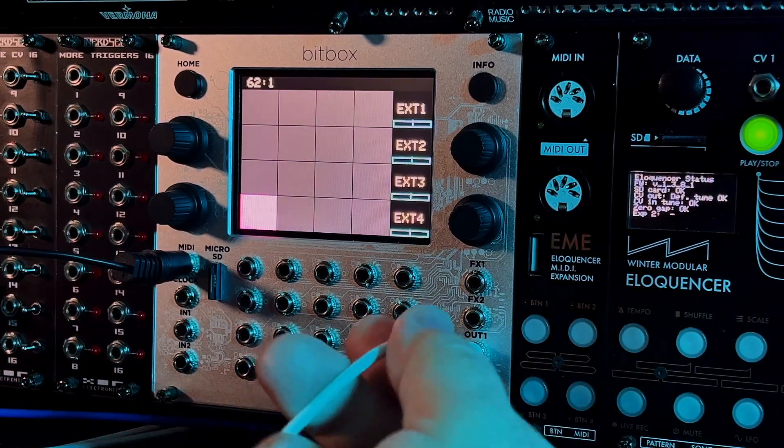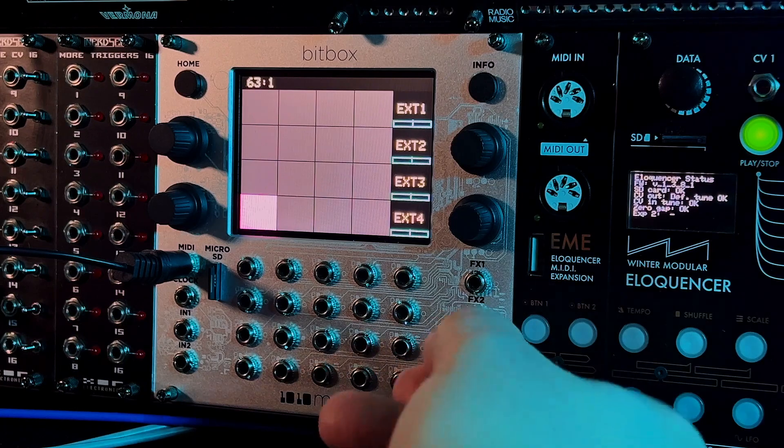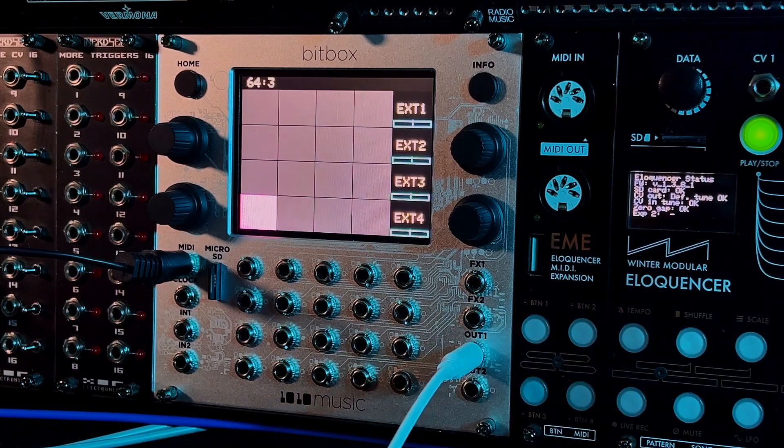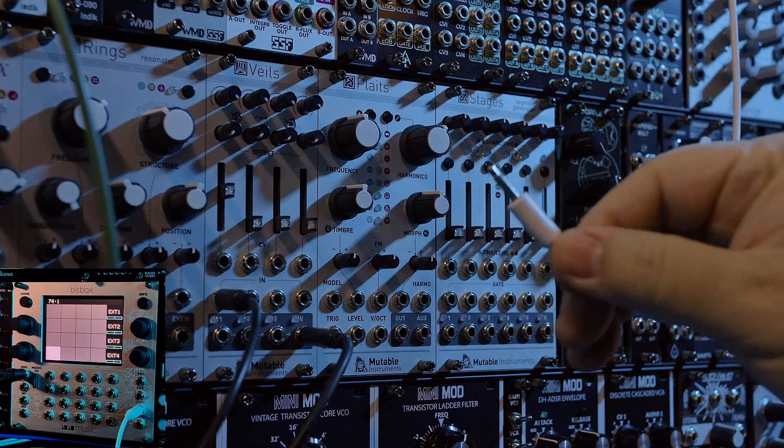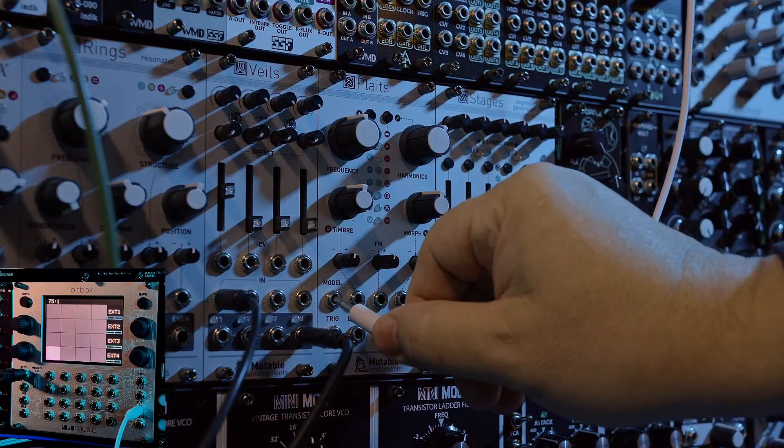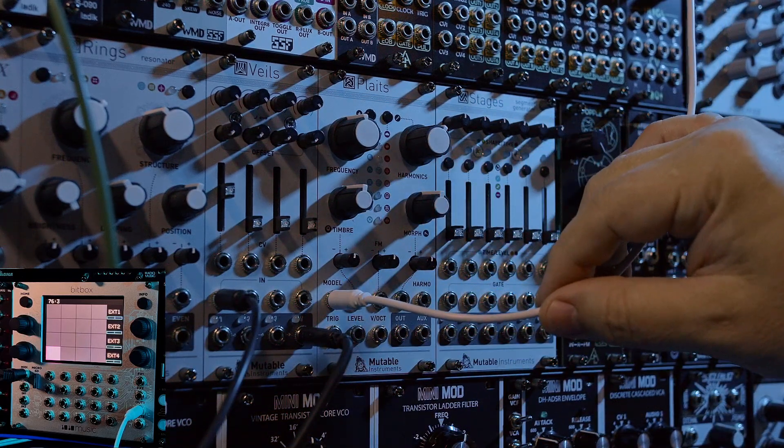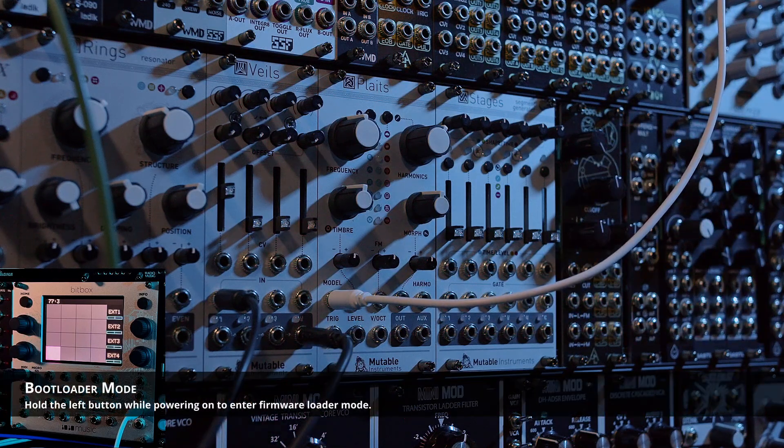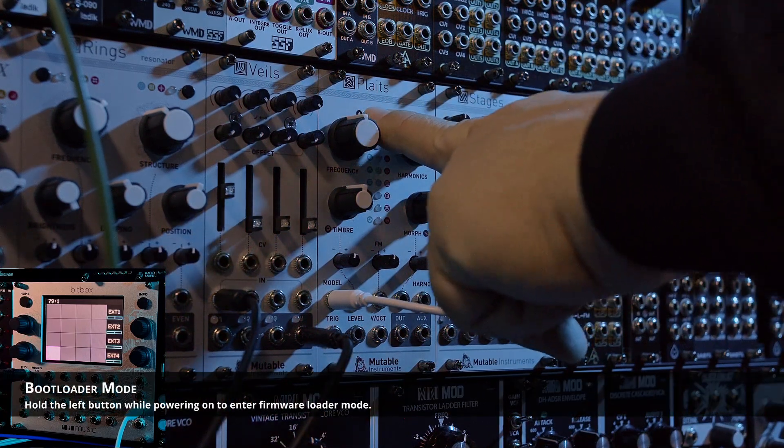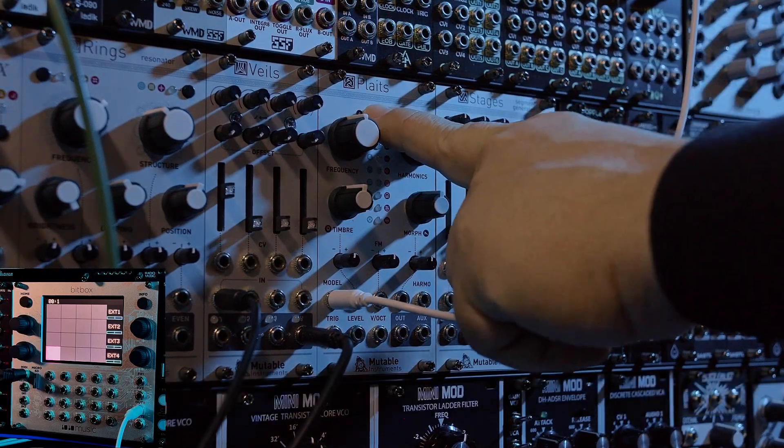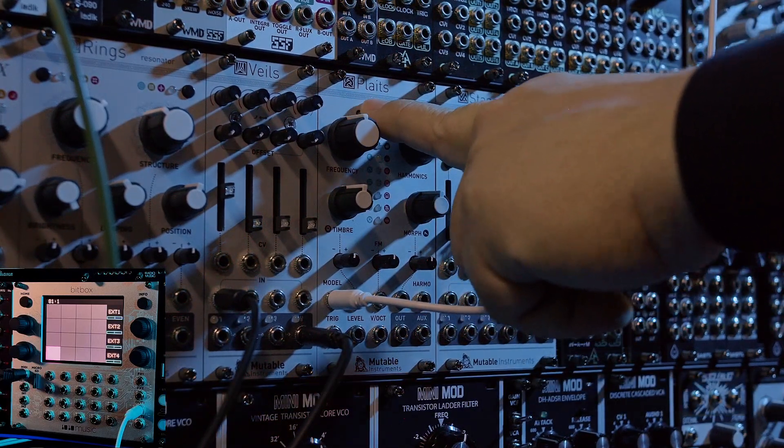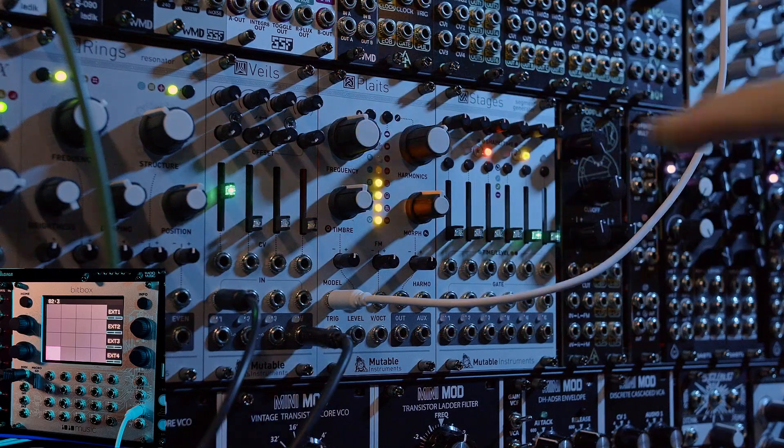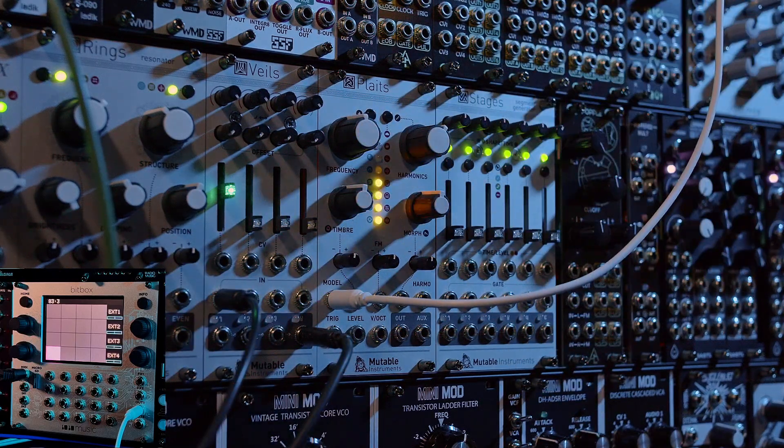Then you take an out from whatever your audio source is, in my case BitBox out one. And the other end of the cable, you plug into the model jack on plates. And then when you turn on your rack, you're holding this left button down. And it just puts it into a kind of a bootloader mode. Right now, this is ready to receive the update.